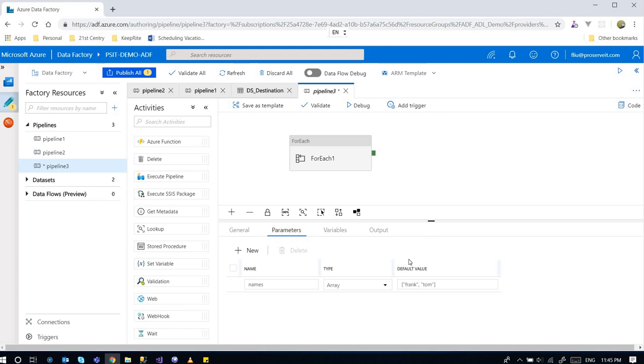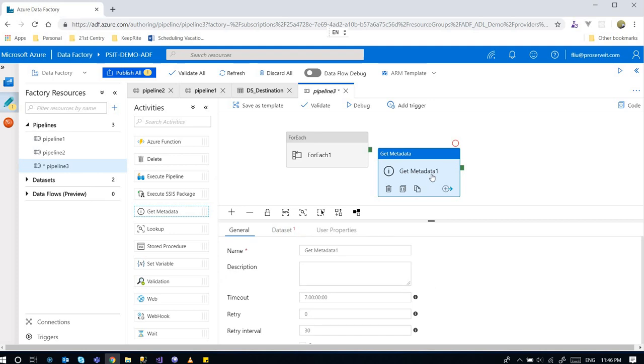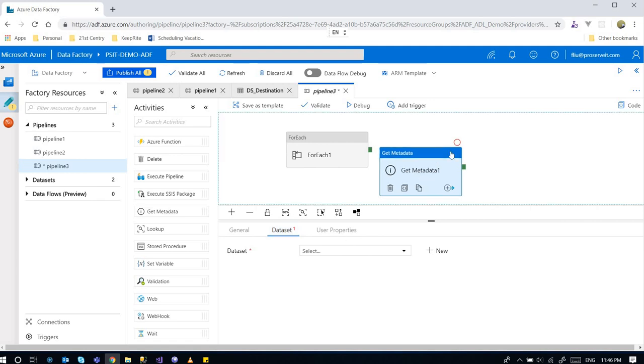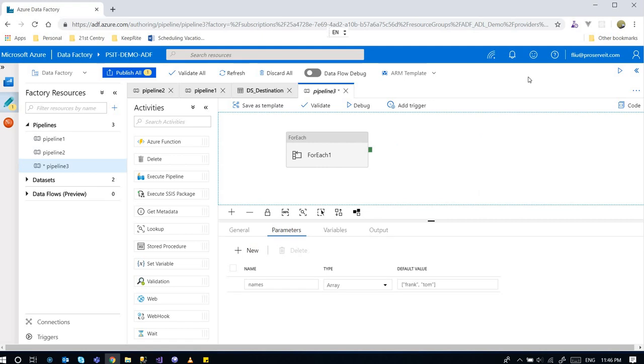You want to configure that on the server instead of within the pipeline. So then you can create another folder, and within that folder you can create different folders. Each folder has the name of the files that you want to load. Then you can use the Get Metadata activity to loop through the dataset, and within the dataset you can specify that particular folder that provides the name.